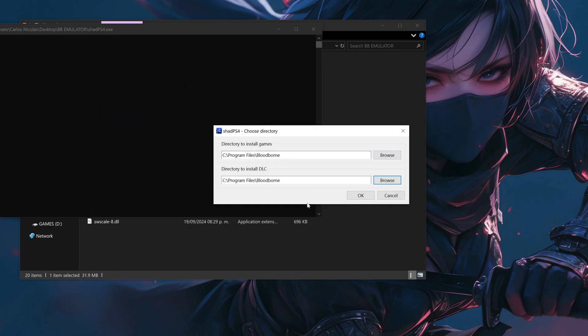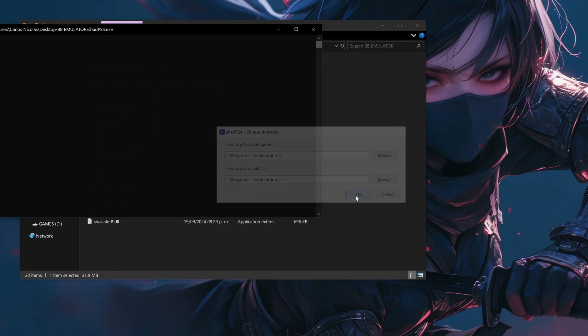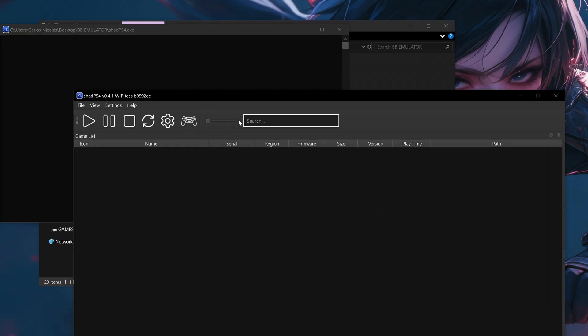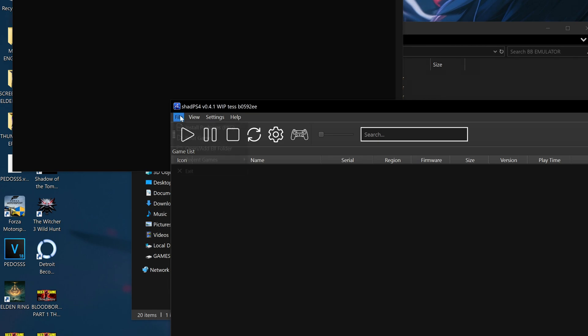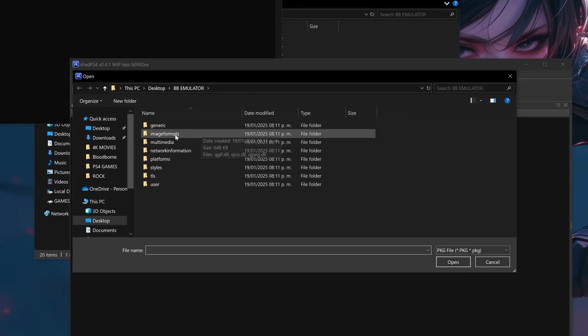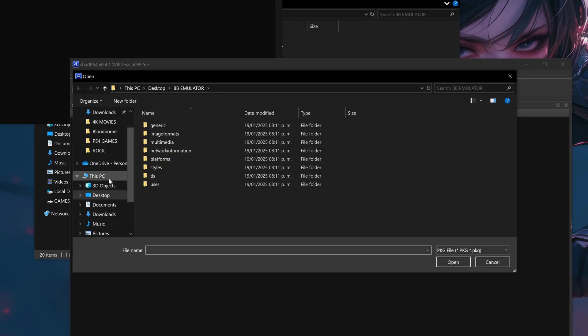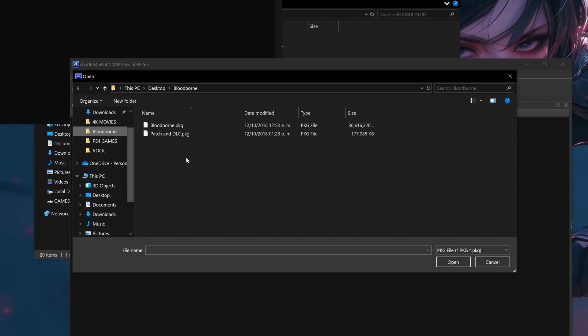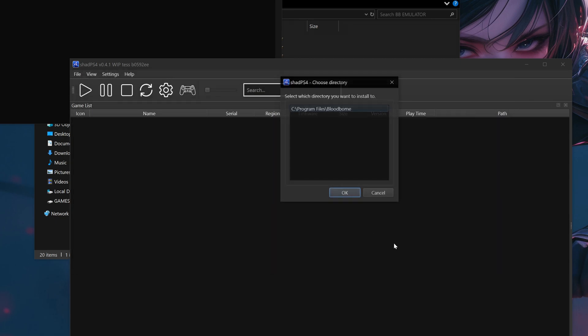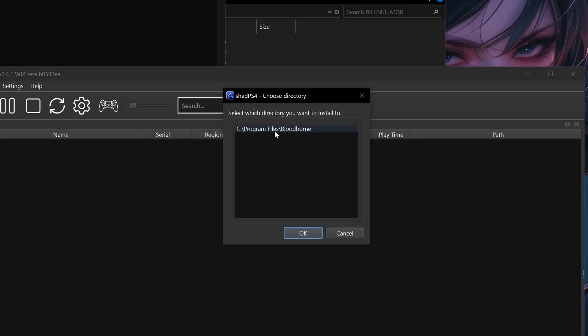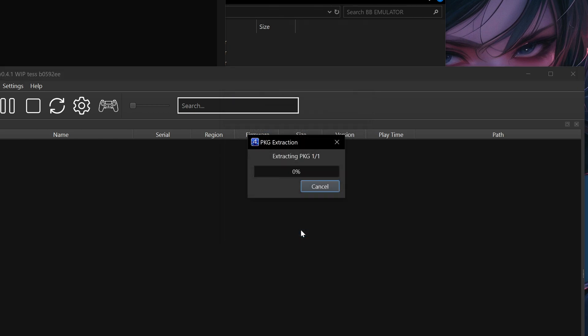Now that we're inside the emulator we have to install the game. In order to do that click on File, select Install Package Files and look for your Bloodborne files. Be sure to install the bigger file which is the base game in its 1.0 version. The emulator will ask you to confirm the location you previously chose to install the game. If it's correct click OK and the program will begin to install Bloodborne on your system.